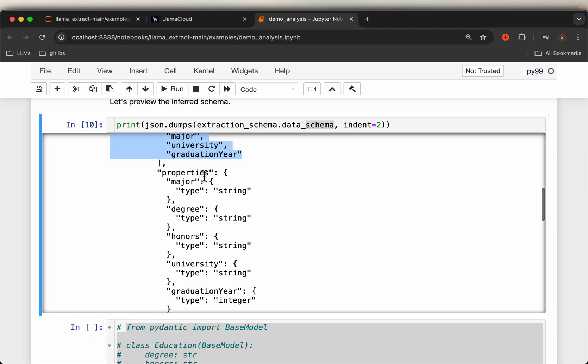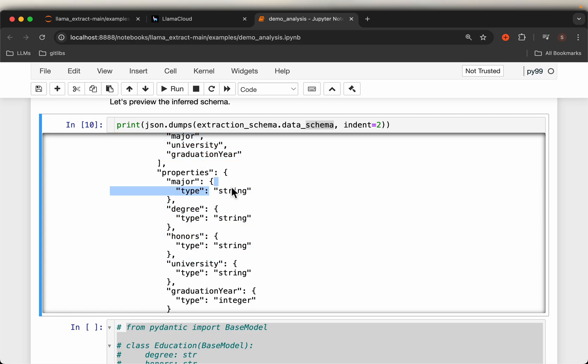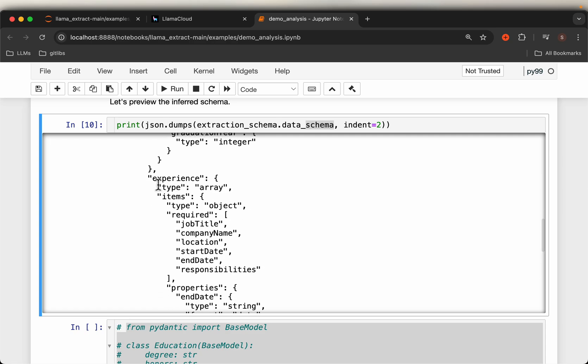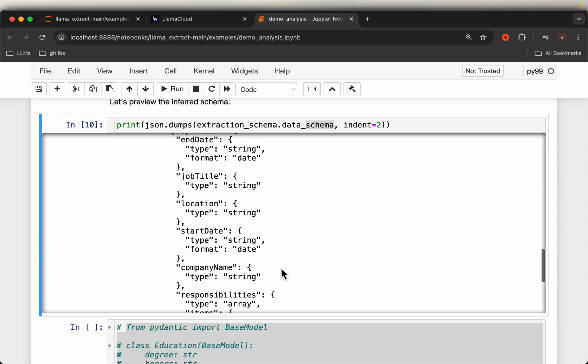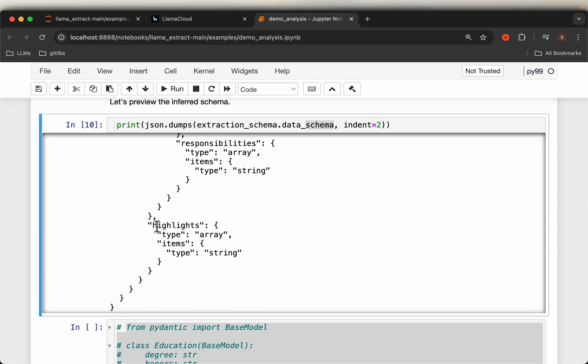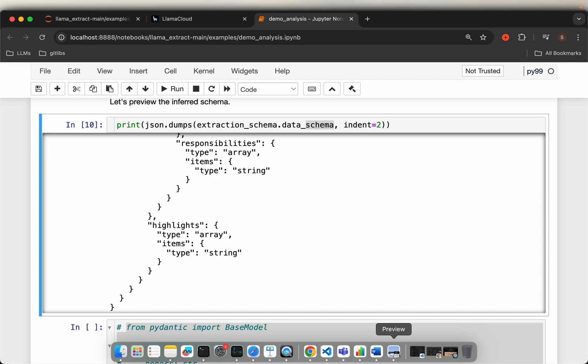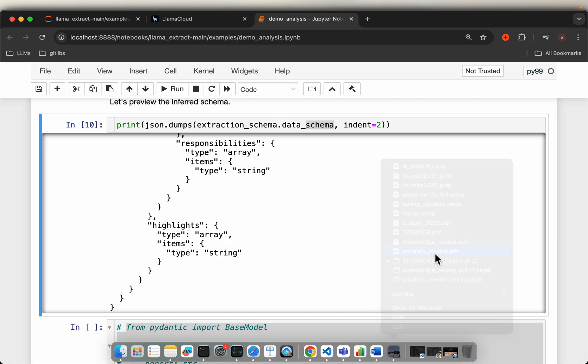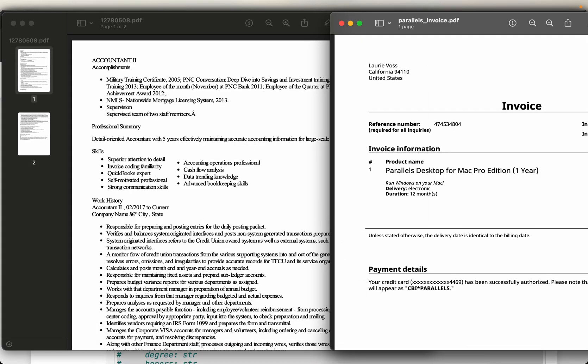And then for each field here we have the type, the expected format. And then we have experience: the job title, the company name, location, and so forth. And finally we have highlights. All this is inferred just given this resume.